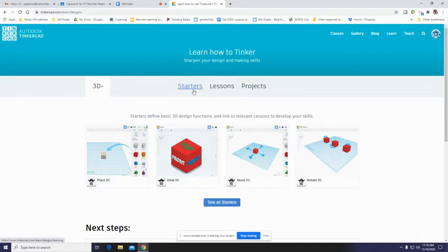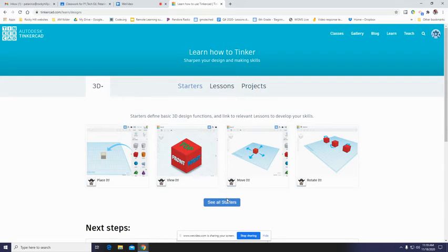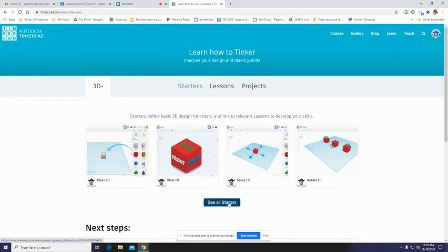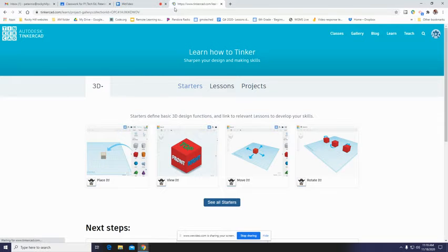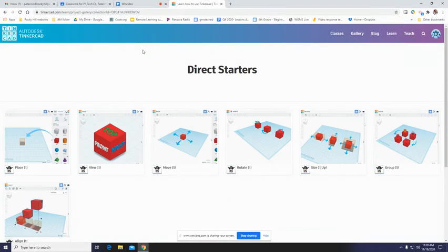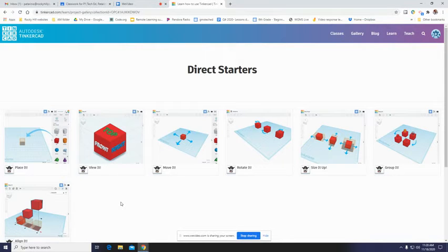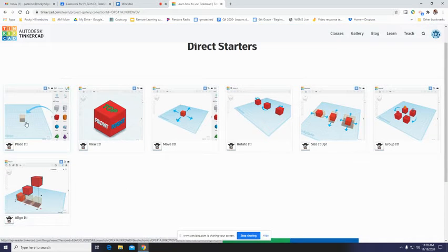All right, and the first thing we want to learn is our starters. You're going to do the seven starter activities. You can see four of them here, but there's a button here that says see all starters. Click on that. Might take a moment. Again, seems like maybe we're having some sort of Wi-Fi or connectivity issue. Come on internet. There we go. So one, two, three, four, five, six, seven of these guys.